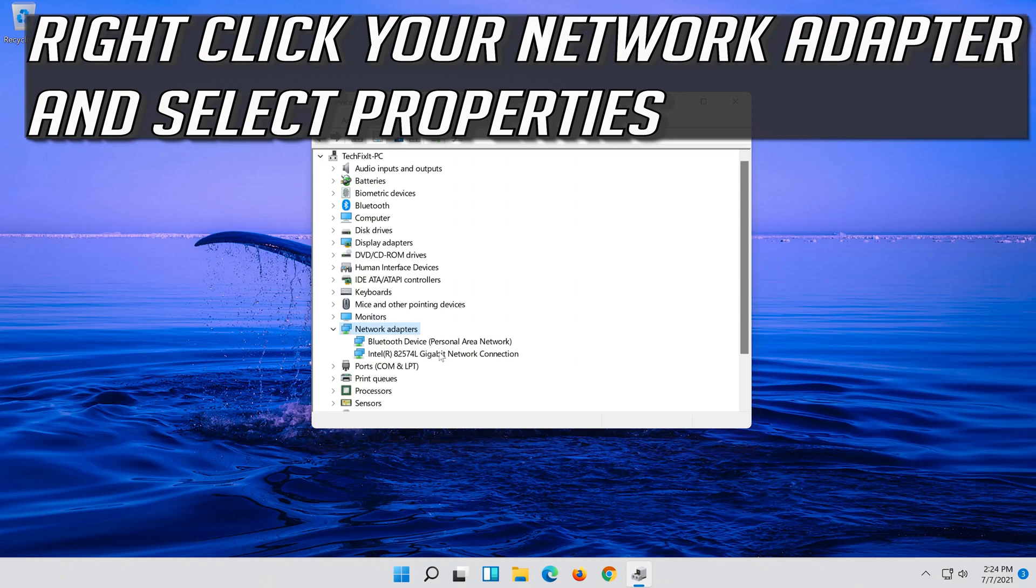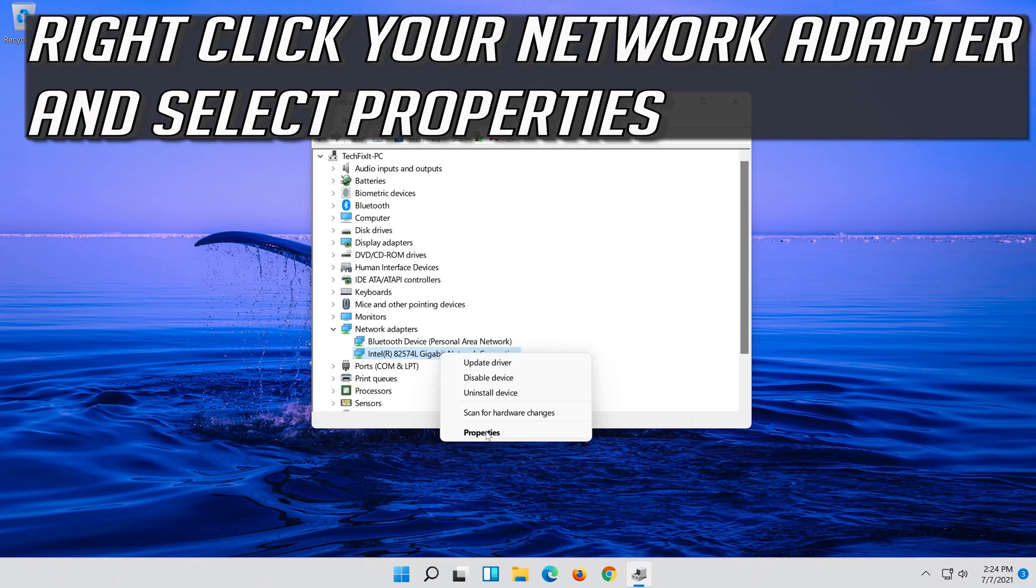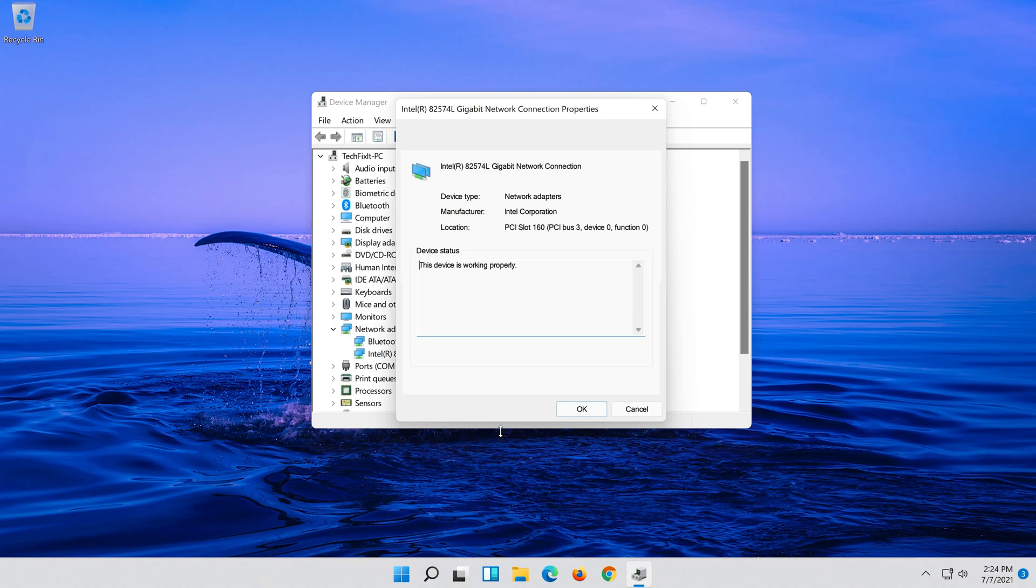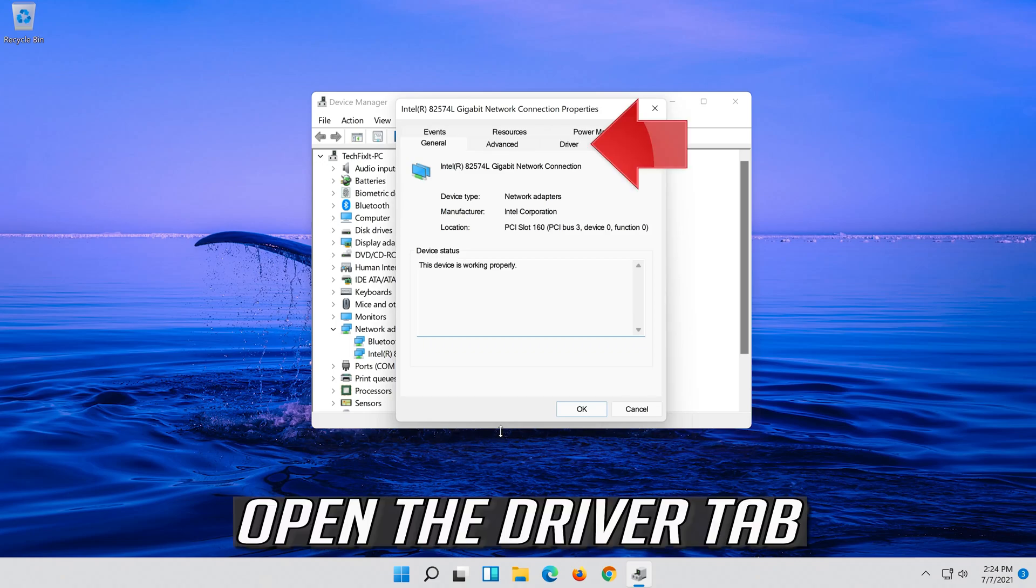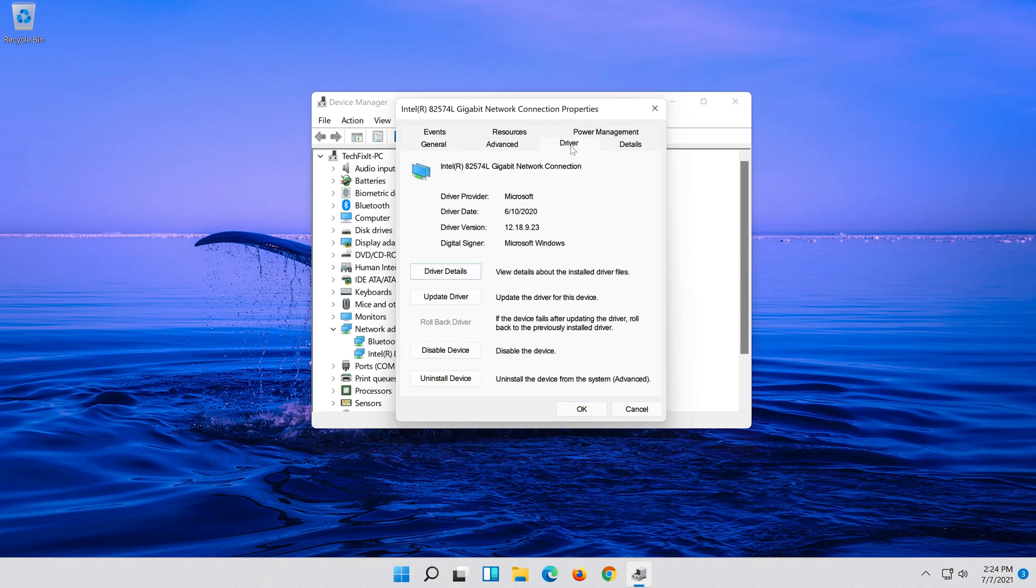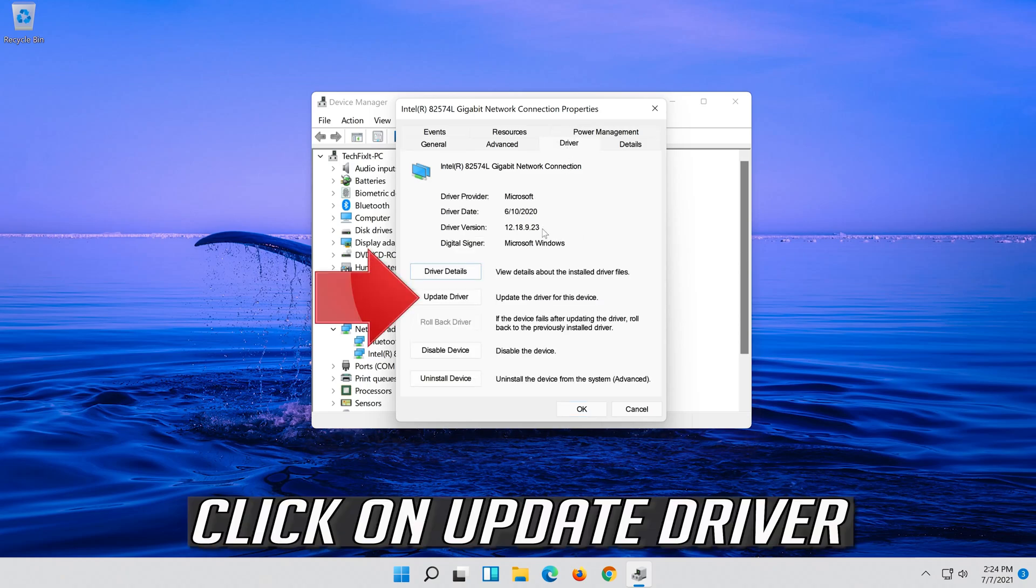Right click your Network Adapter and select Properties. Open the Driver tab and click on Update Driver.